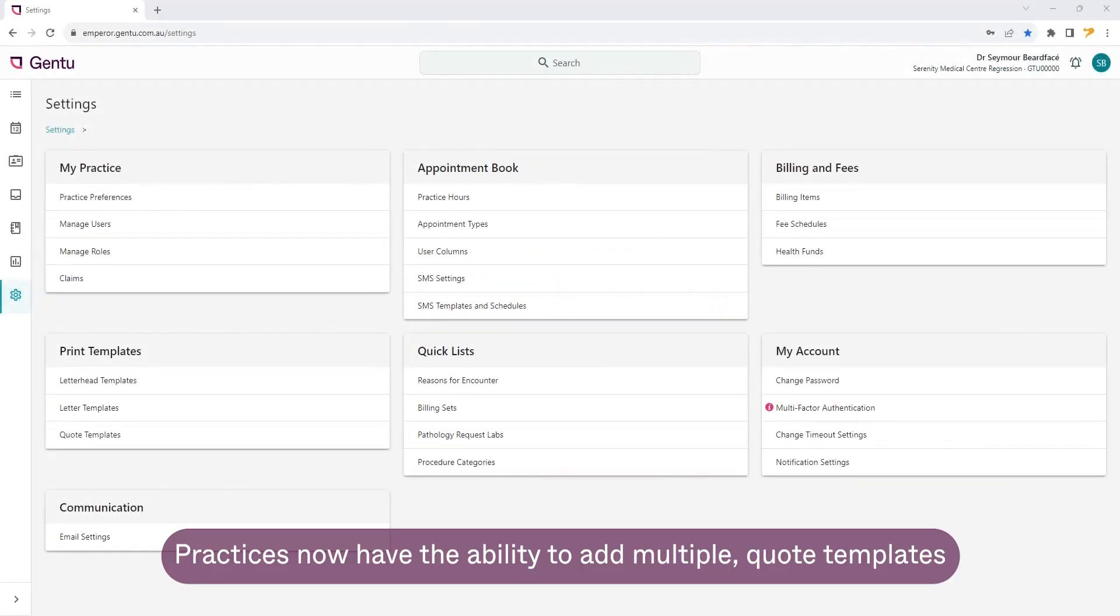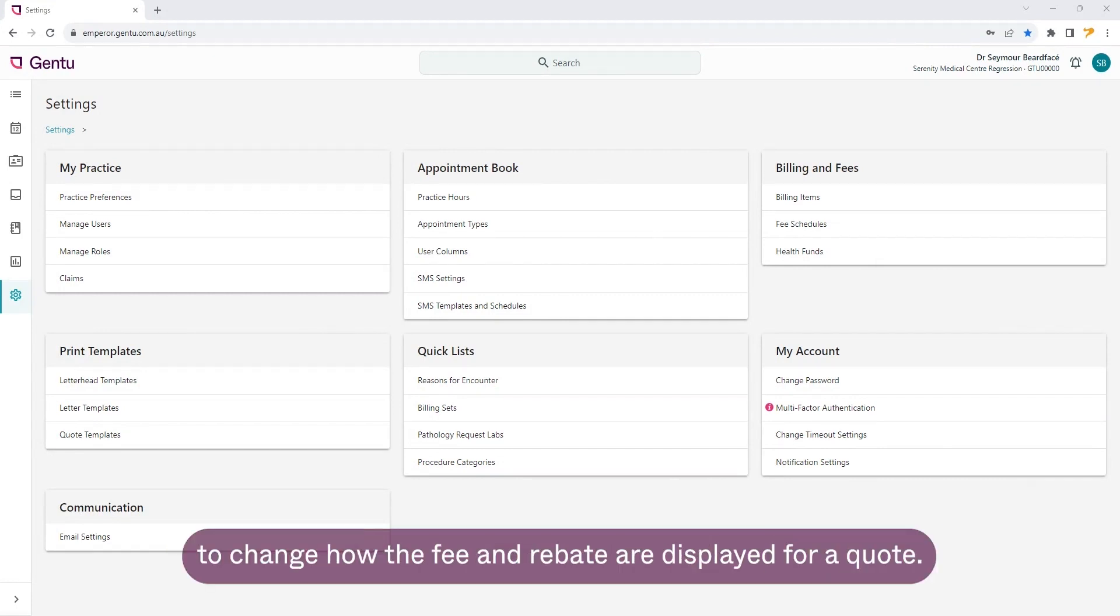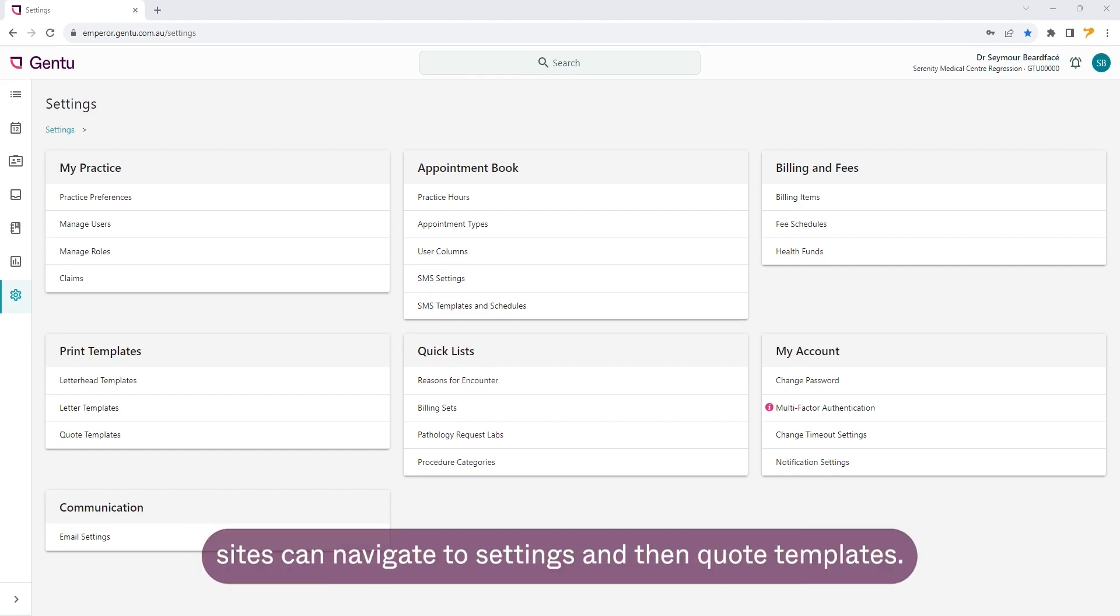Practices now have the ability to add multiple quote templates and customize the estimate of cost to change how the fee and rebate are displayed for a quote. To add a new quote template, sites can navigate to settings and then quote templates.